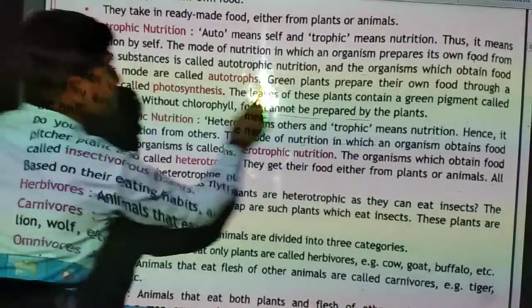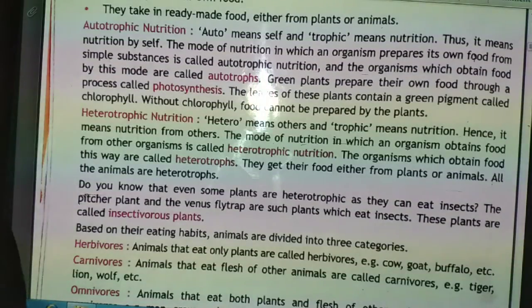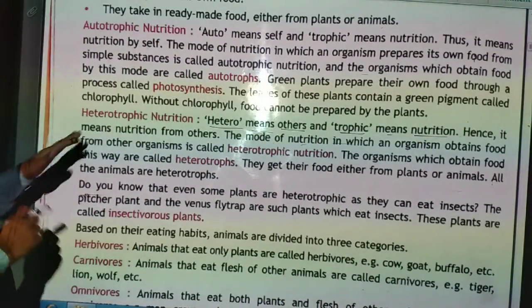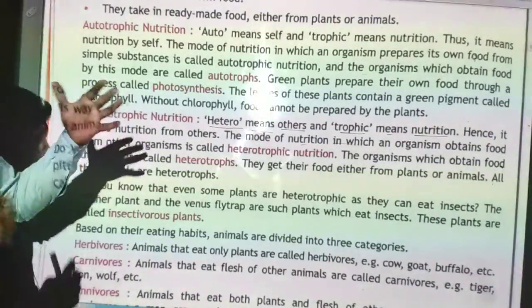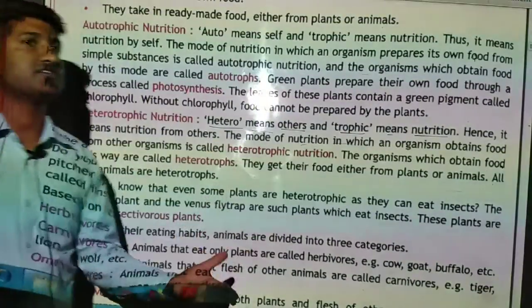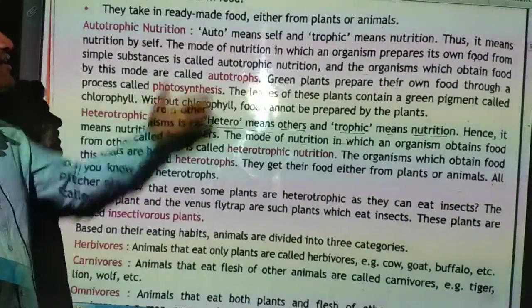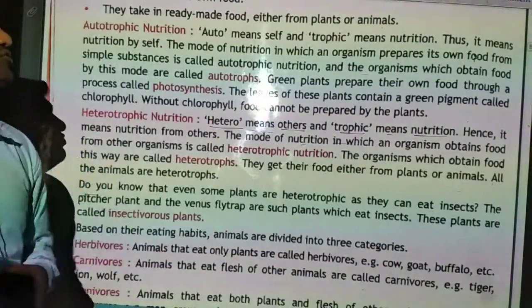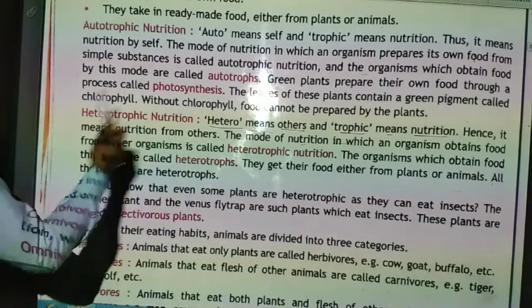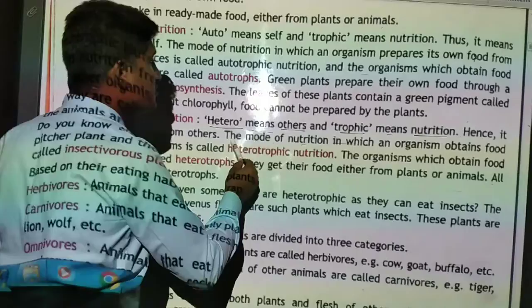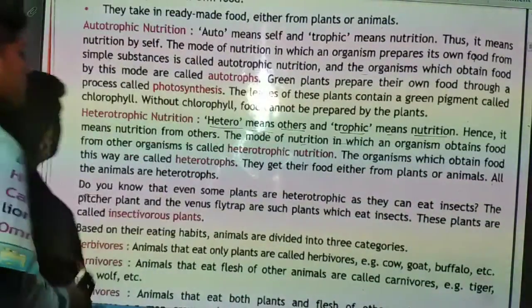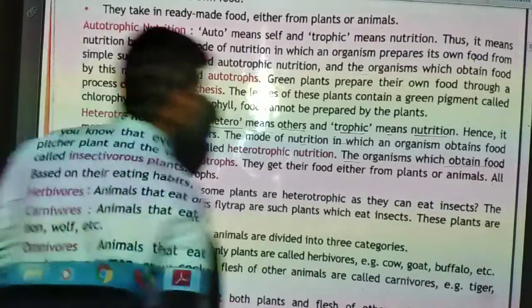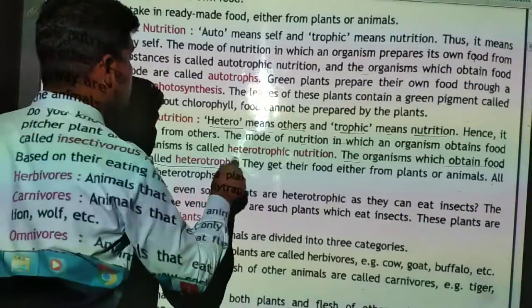The next mode is heterotrophic nutrition. 'Hetero' means others, so it means nutrition from others. When living beings take their food from other things like plants and animals, this process is called heterotrophic nutrition. The mode of nutrition in which an organism obtains food from another organism is called heterotrophic nutrition, and such organisms are called heterotrophs.